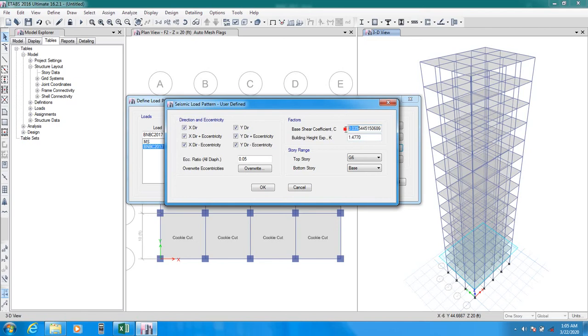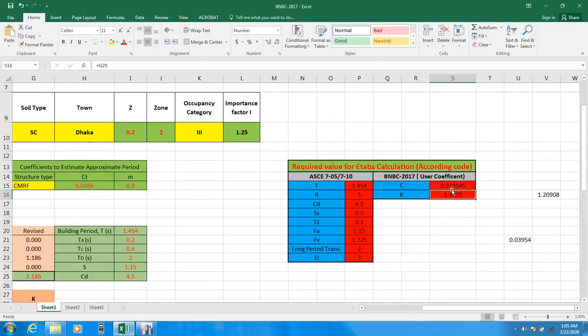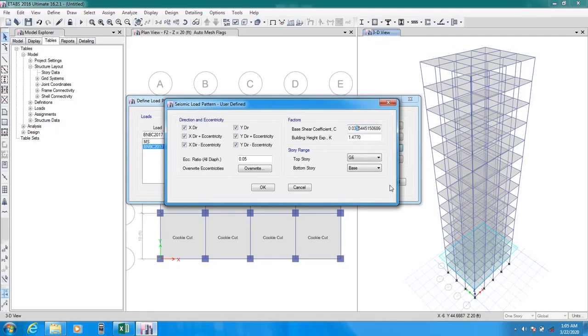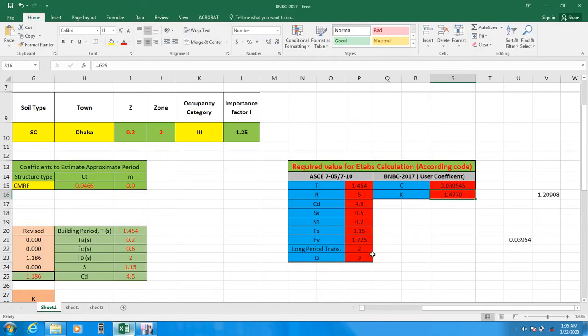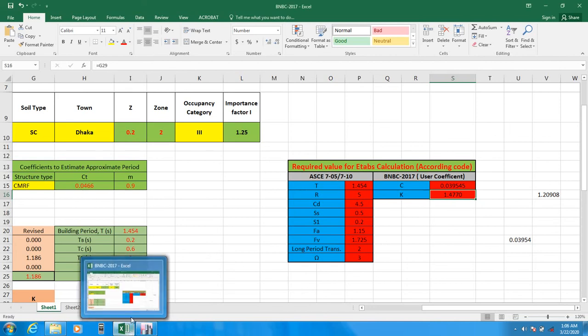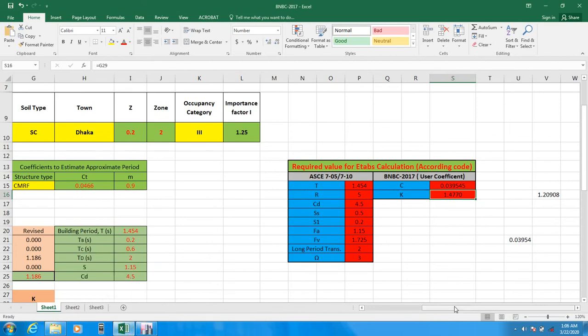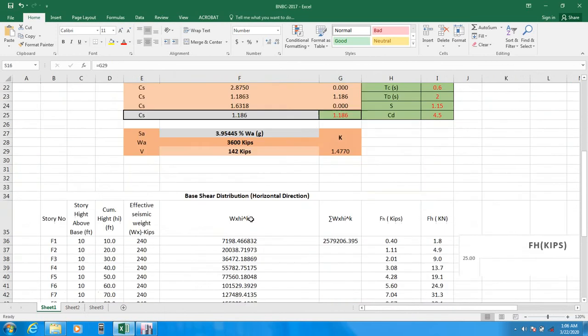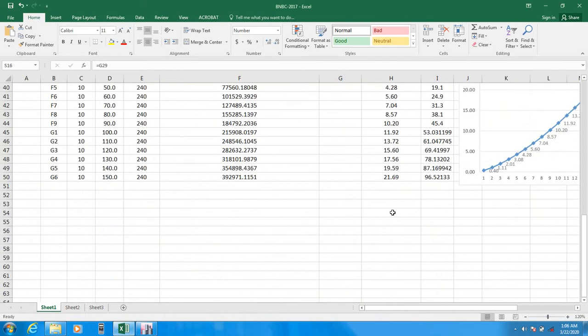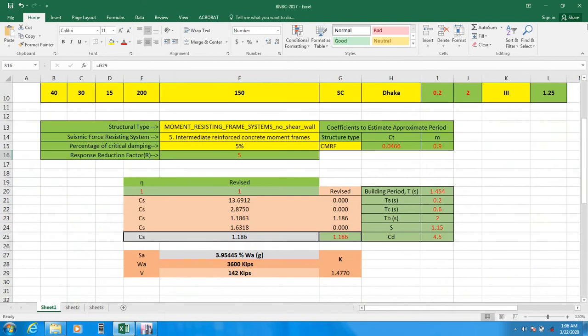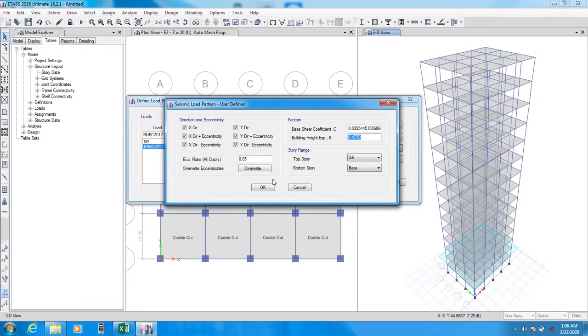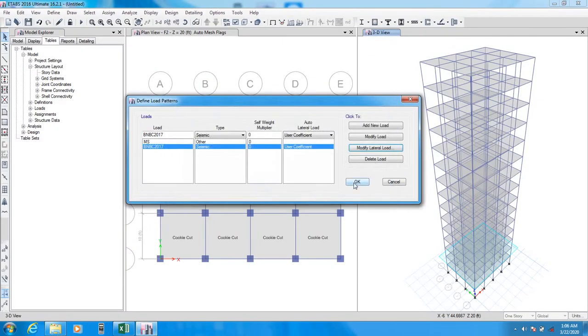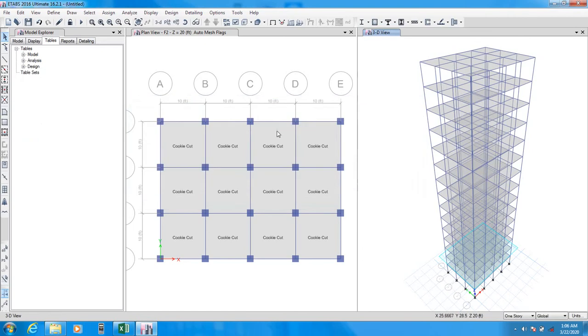Also below K, 1.477. Our data is okay. I can check that. Our data is 0.039545. And the value of K is 1.4770. We have found our value for that. I mean, let's check it. Maybe everything is okay. We have defined our load.